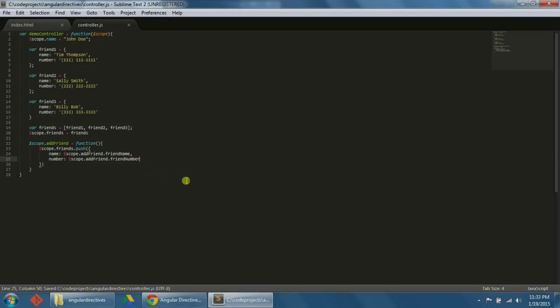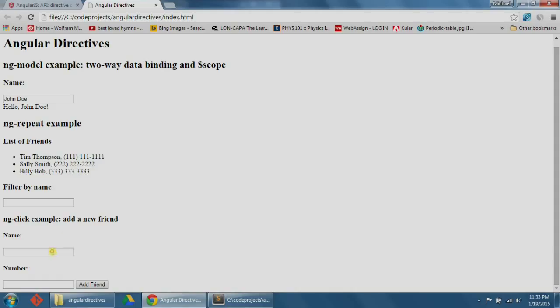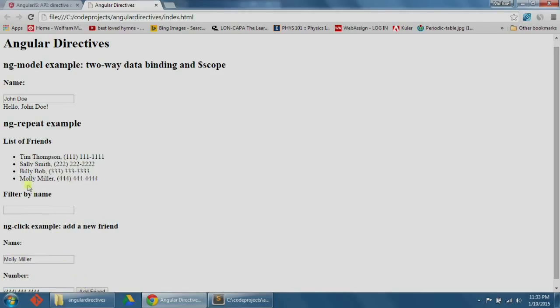Let's type scope.addFriend equals function. The function will do scope.friends.push with name equals scope.addFriend.friendName and number equals scope.addFriend.friendNumber. So addFriend refers to what's in the input box, and the dot friendName and dot friendNumber refer to the different properties. Now let's refresh our browser. Let's enter a new name — Molly Miller — and a new number. Click 'add friend,' and there we see our new friend added to our list. These are all the Angular directives we're going to cover in this video. Check out the next video to learn more about AngularJS. Thanks for watching!